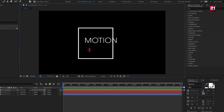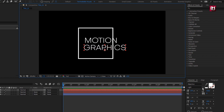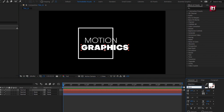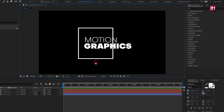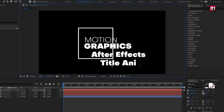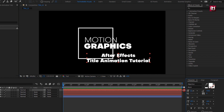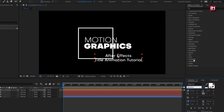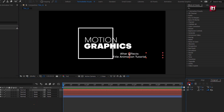Now let's add another text layer. Position the text as shown. Here I will use font style black. Now adjust the text position. Now let's add the third text. Here I will set font style to medium. Set paragraph alignment to left. Now adjust the position.